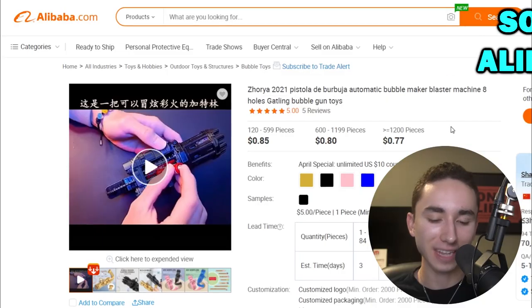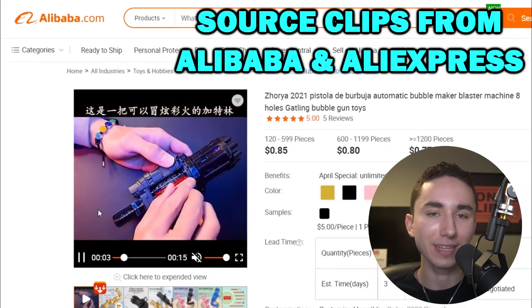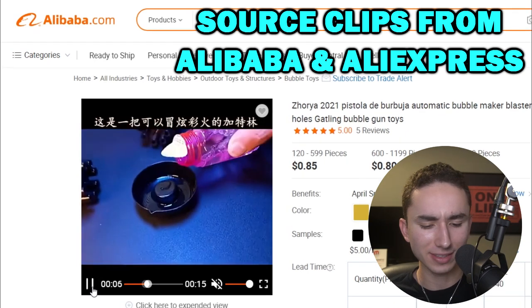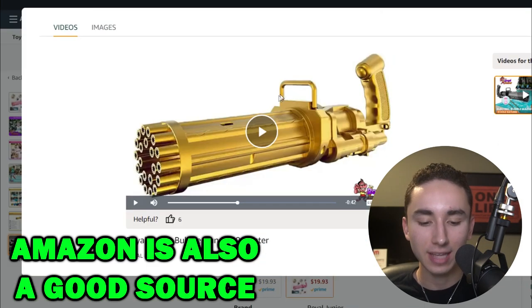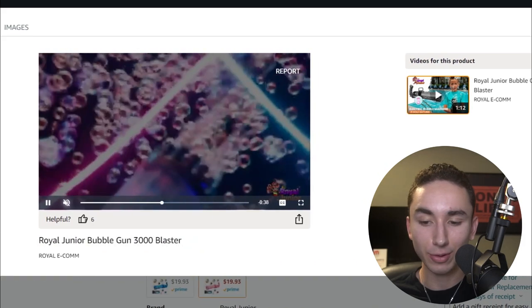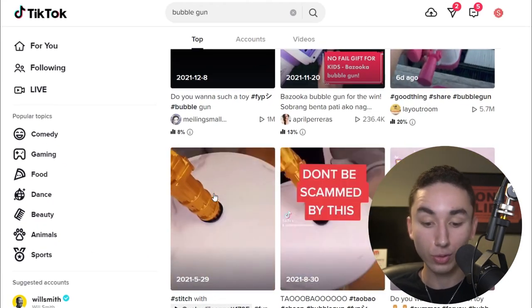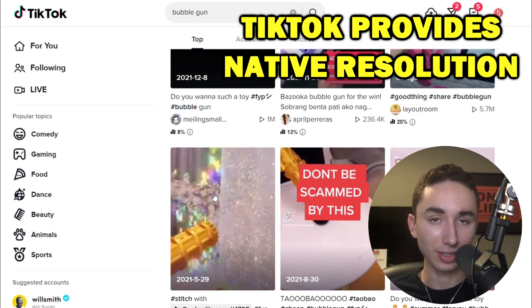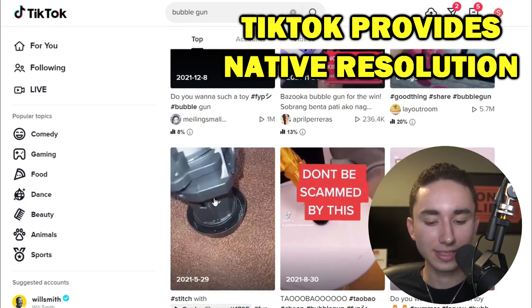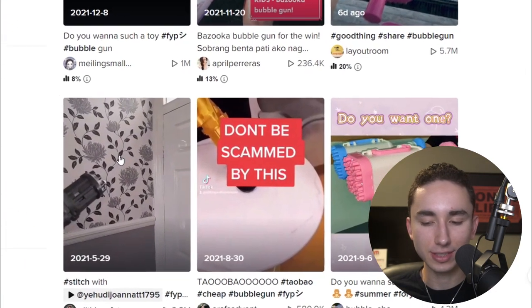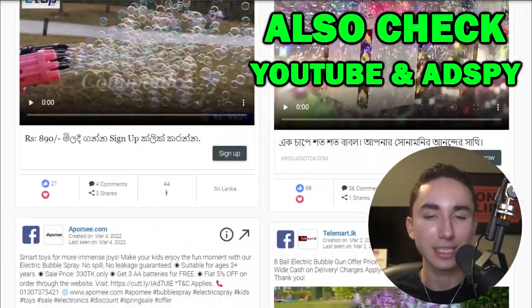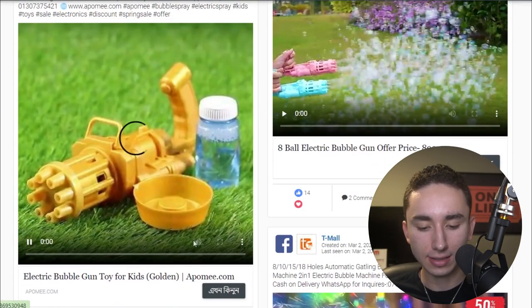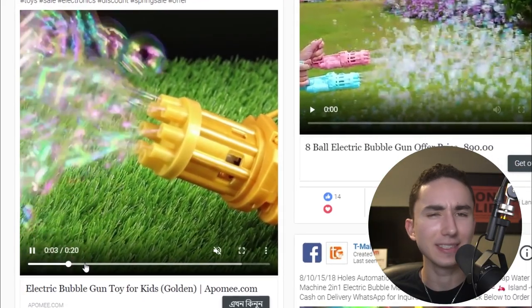If you're drop shipping and wondering where to find clips, I highly recommend going to suppliers on Alibaba or AliExpress — you'll find tons of different videos you can use for your ads. You can also use Amazon, which has videos on most product pages. You can look up your product on TikTok, which is typically the best place to find native clips initially. YouTube and ad spy tools are also great sources — look up your product keywords to find additional clips.